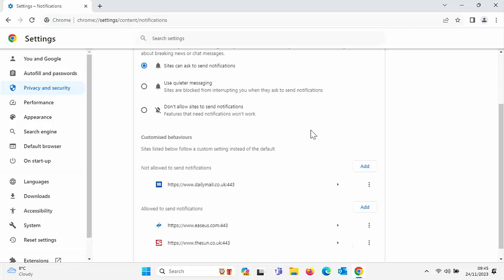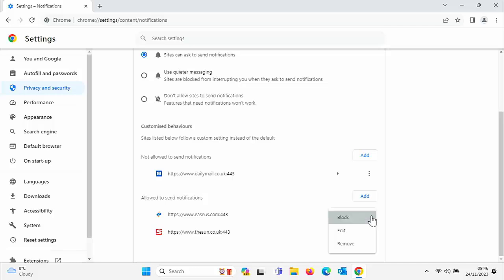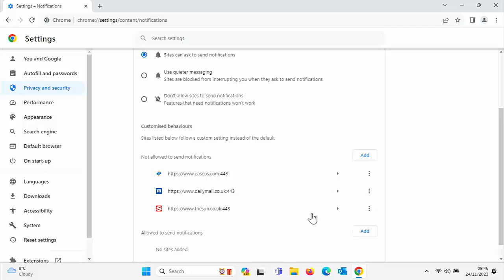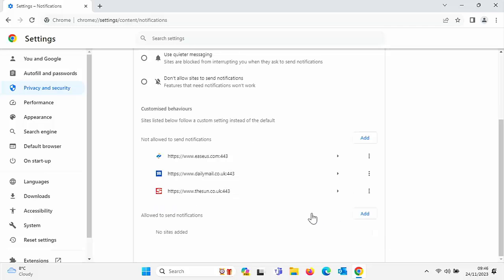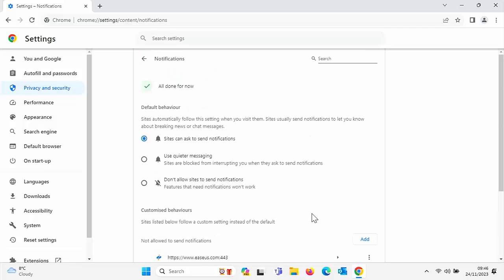Now you might get notifications from other websites as well, so scroll down a little bit further. These are other websites that are allowed to send notifications. What we can do there is click on the three dots just over on the right, then click on 'Block,' and that adds them to the block list too.